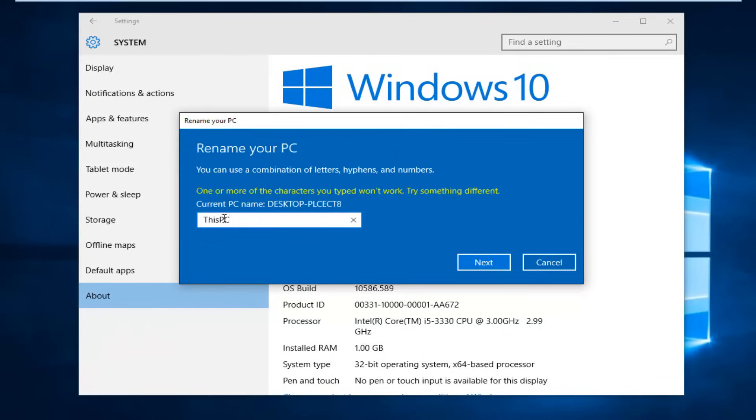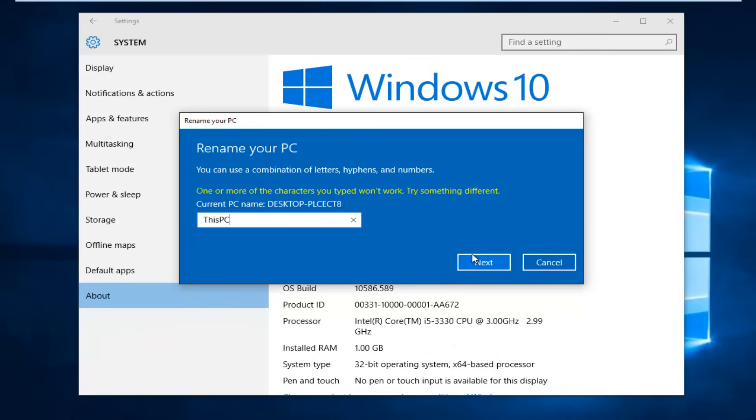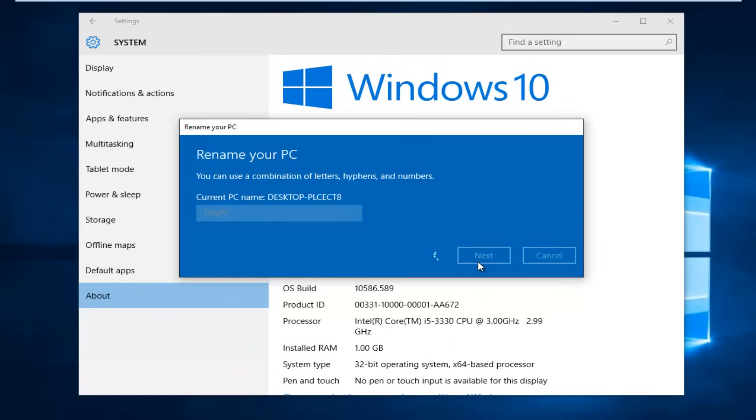Actually you have to make sure it's one word. So it's going to be this PC. And then I'm going to left click on next. And this will take a moment to take effect. So just be patient here.